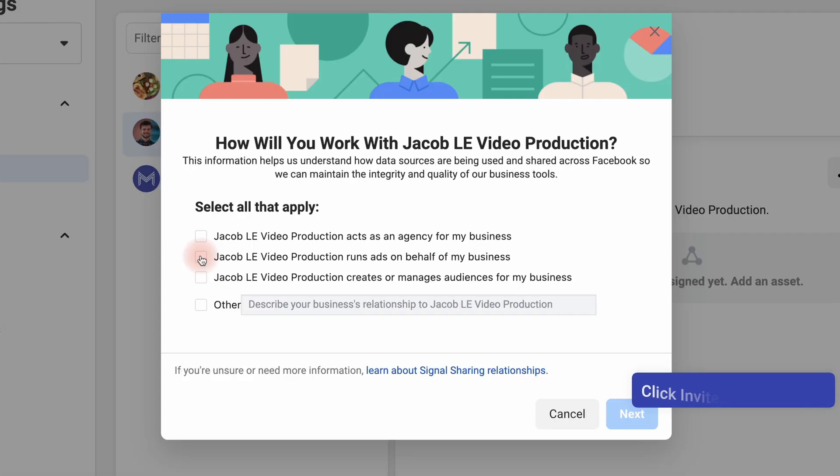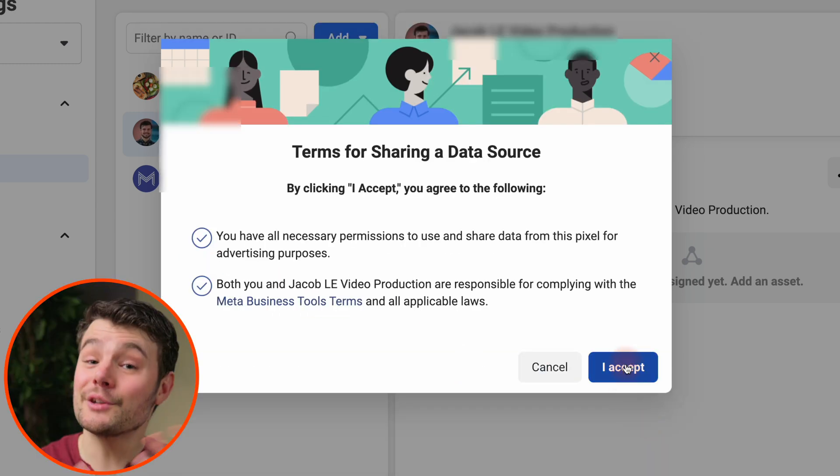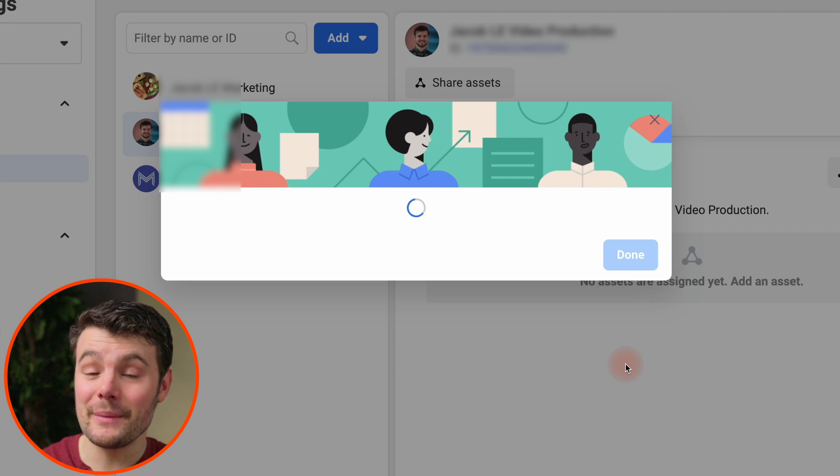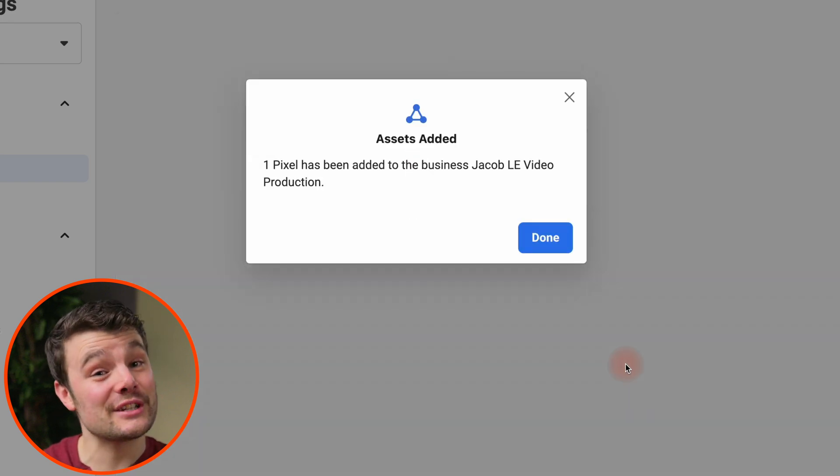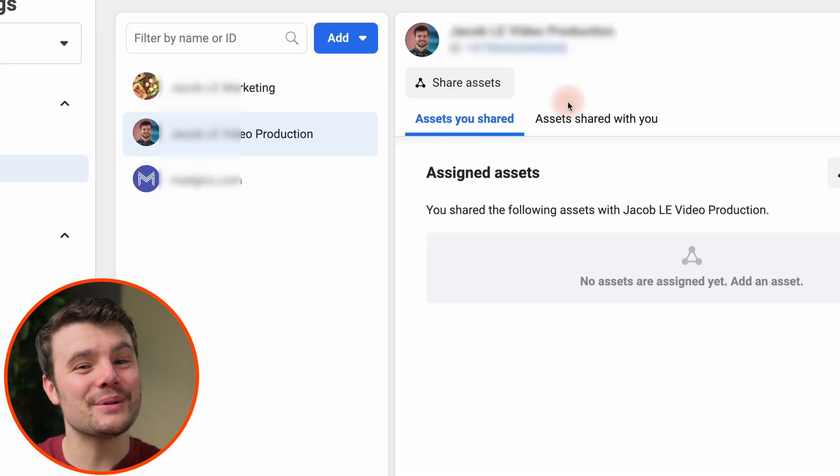If you invited them, they'll get an email where they need to accept the access. And in 2023, you need to verify your domain and set up aggregated events for your pixel to be tracking correctly. Watch this tutorial now to make sure it's fully set up.